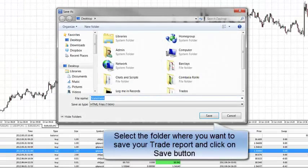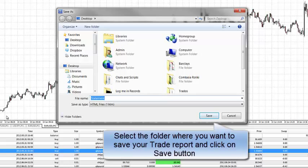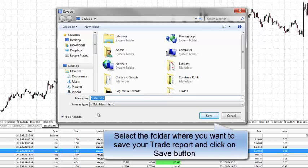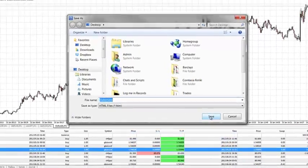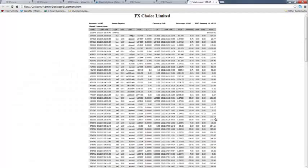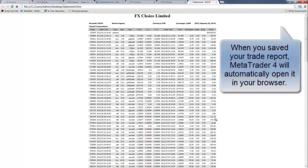You will then be asked to show where you want the report to be saved on your computer. Click save and then your report will show up in your browser window as an HTML file.